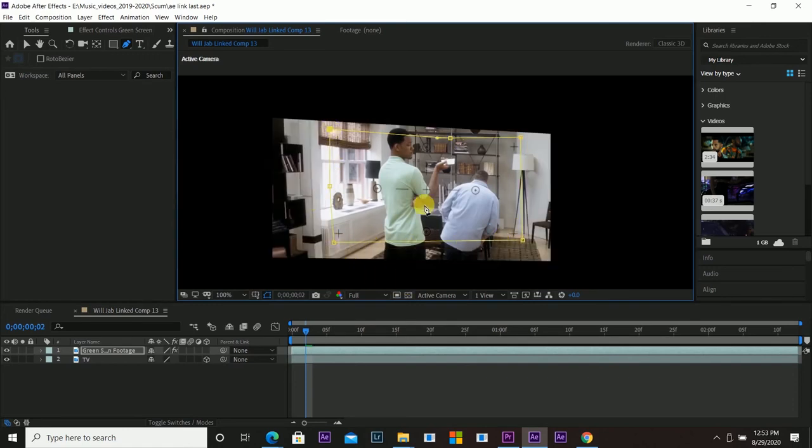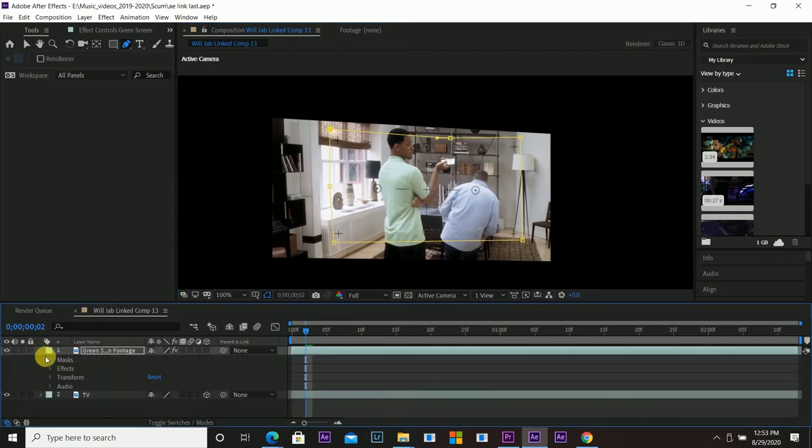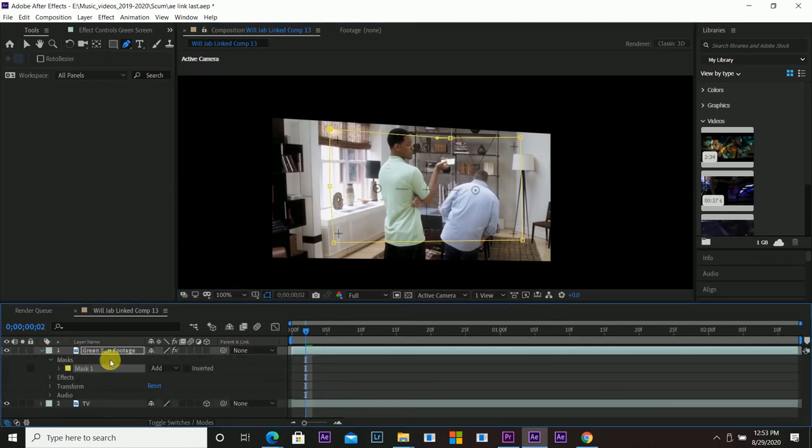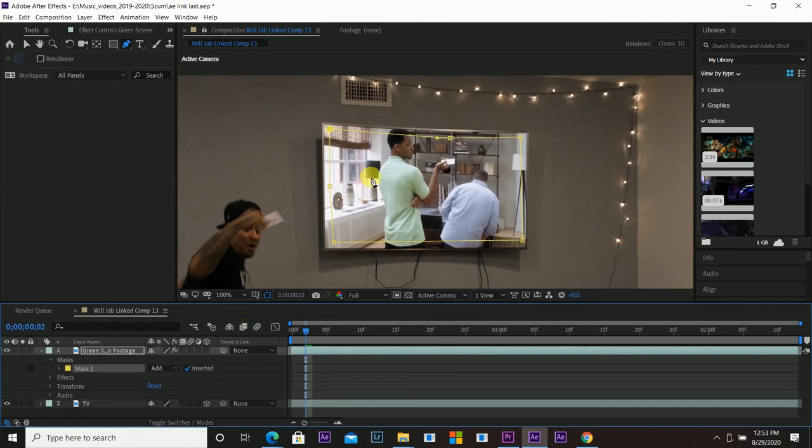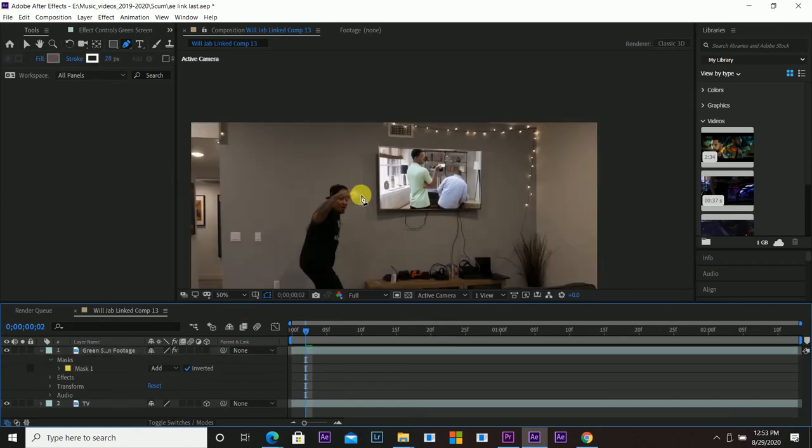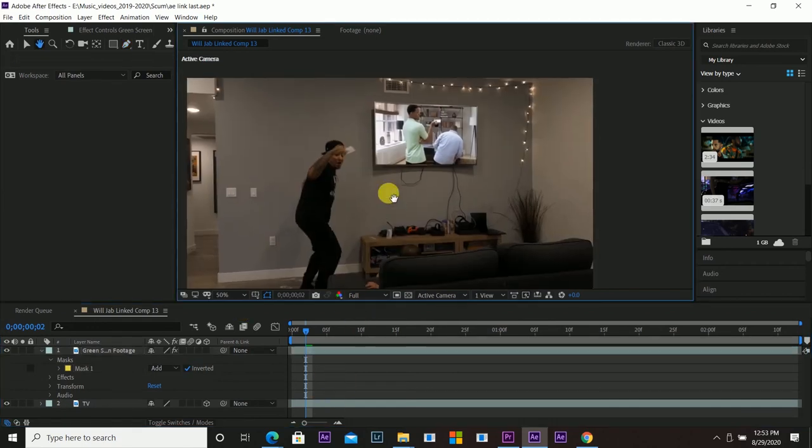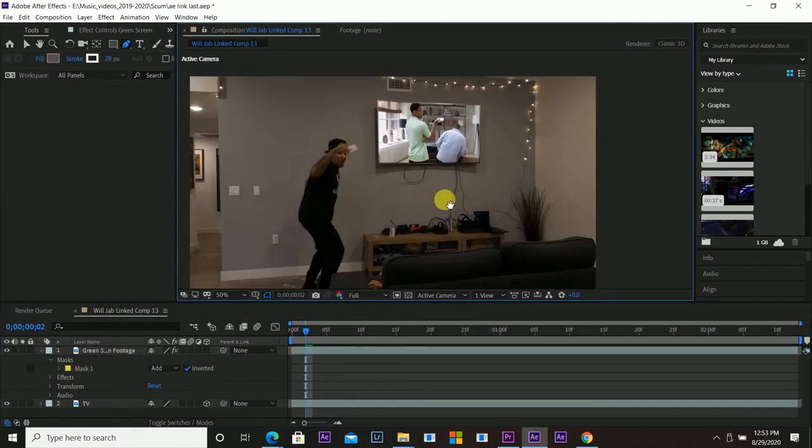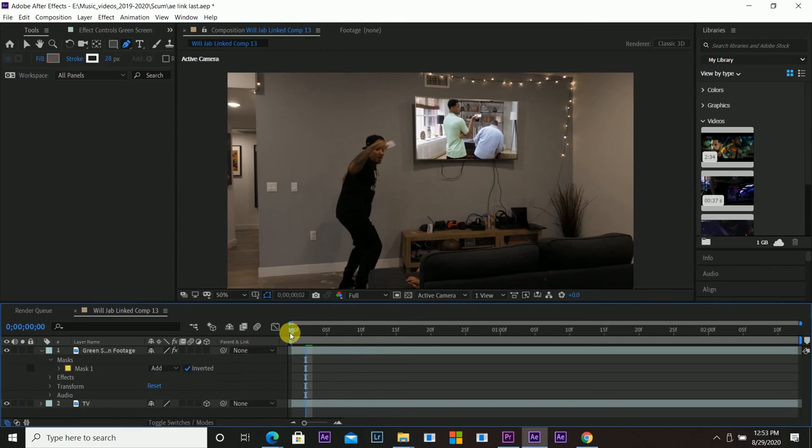And now it did that, so I'm going to go down to my green screen footage, drop down the arrow, go to masks and then invert. So now we have removed that and if I play this back we have footage on the screen.